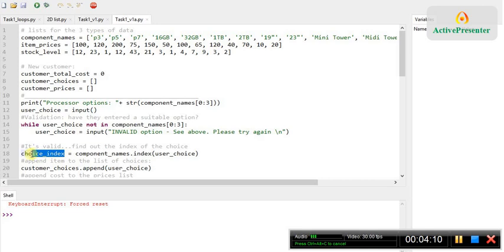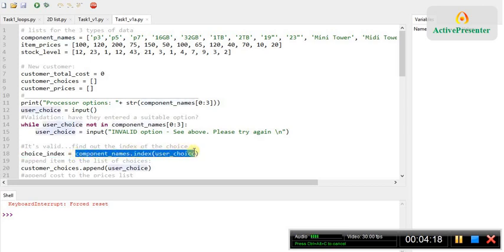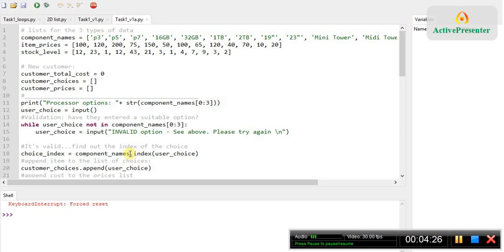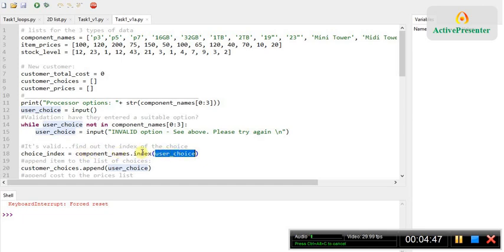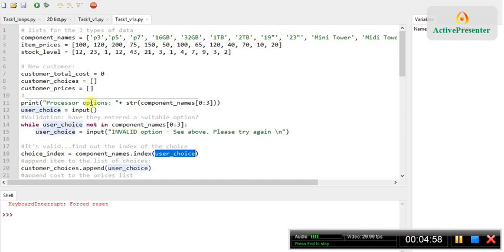So I've made another variable called choice index, and I'm assigning to that variable, this might look a bit complex, but if we just break it down, it's fairly straightforward. That is the name of my list here, component names. Python has a function, or technically I should call it a method, called dot index. And all that does is look for the item in brackets within that list. So if I'm asking Python to look for the item that the person has picked, let's say it's P3 for example, in that list, and then give me the index. So if they've typed P3, it should give me zero, because that's the first index. If they've typed in P5, it should give me one, and so on. And store that number in this variable. That's really useful, because then I can use that index to look at the other lists to find out the price and the stock level of that thing that they've typed in.